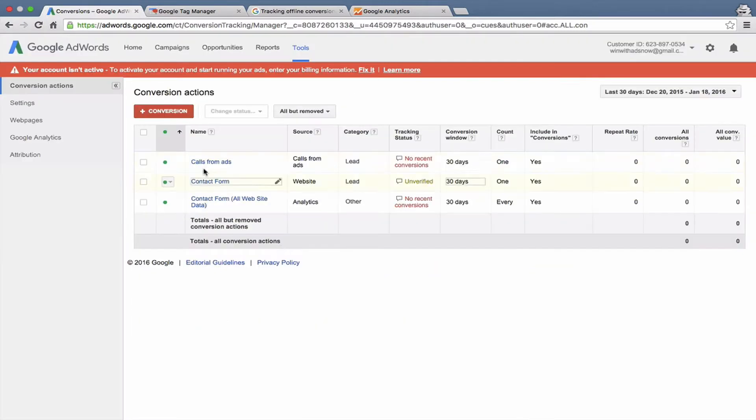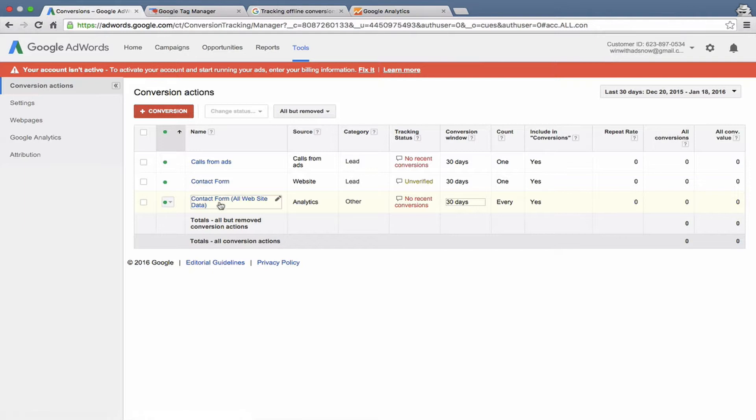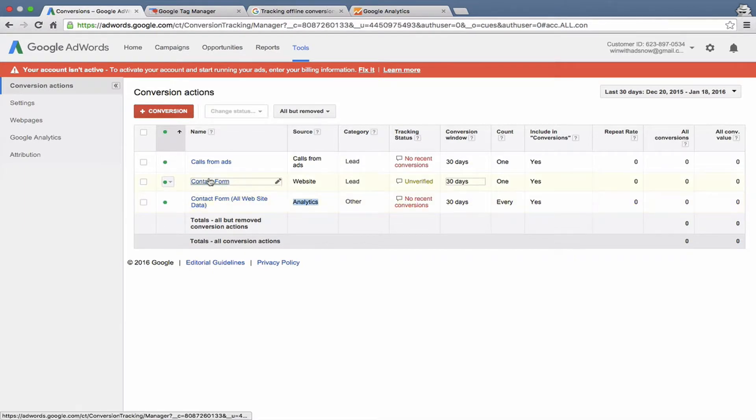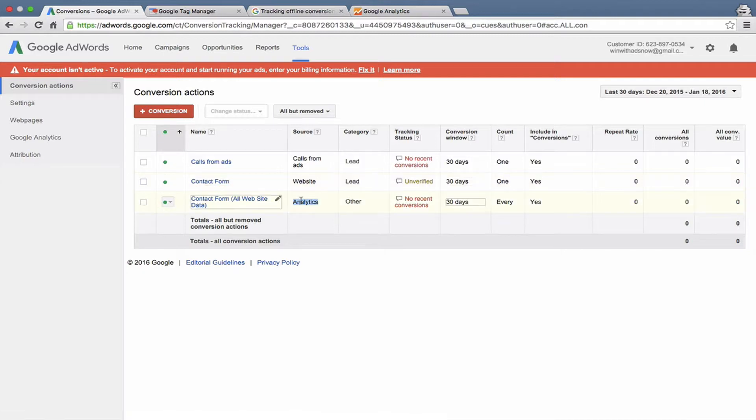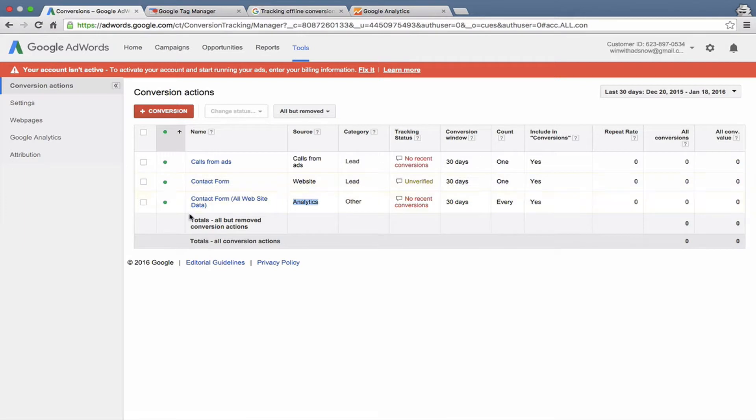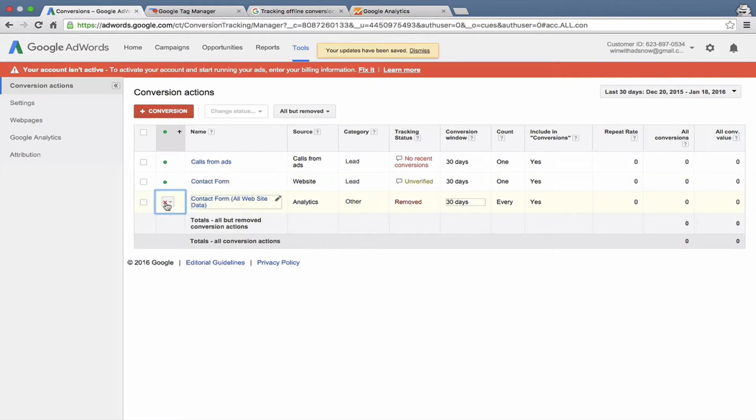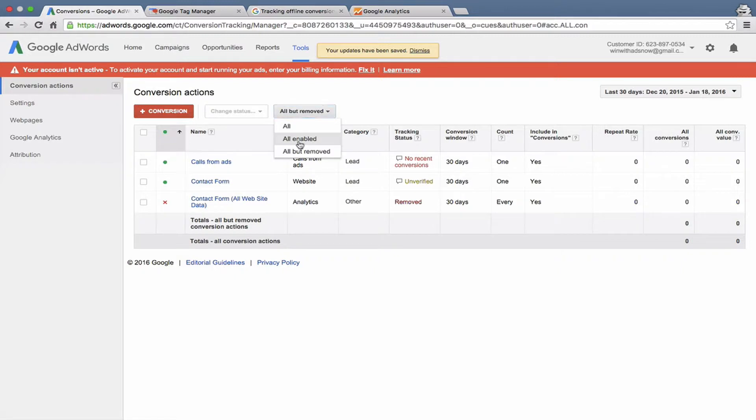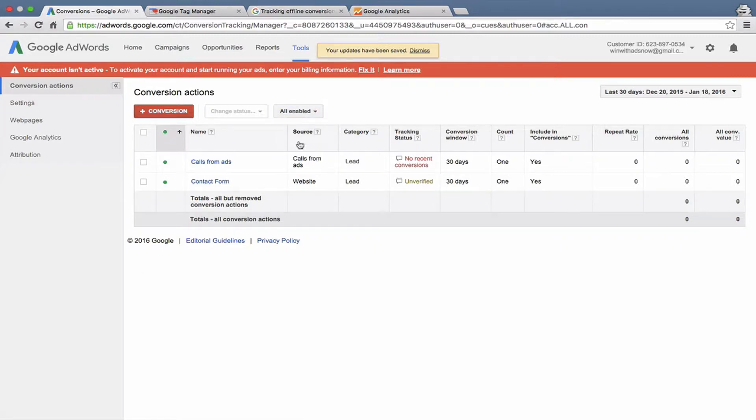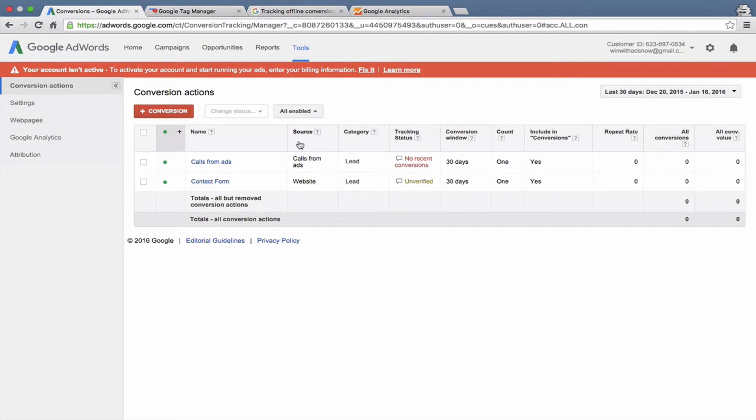Now you can see here in our list of conversions, contact form, all website data. That's pulling from Analytics. We wouldn't want to have both a contact form tracked in AdWords and in Analytics because then we would be tracking conversions twice in AdWords and it would give you misleading data. If we wanted to delete one of these conversions, you just click on this option here and hit Removed. You can see it's removed. Then you can go up here and only look at all enabled conversion actions. It would show you all the enabled conversion actions.